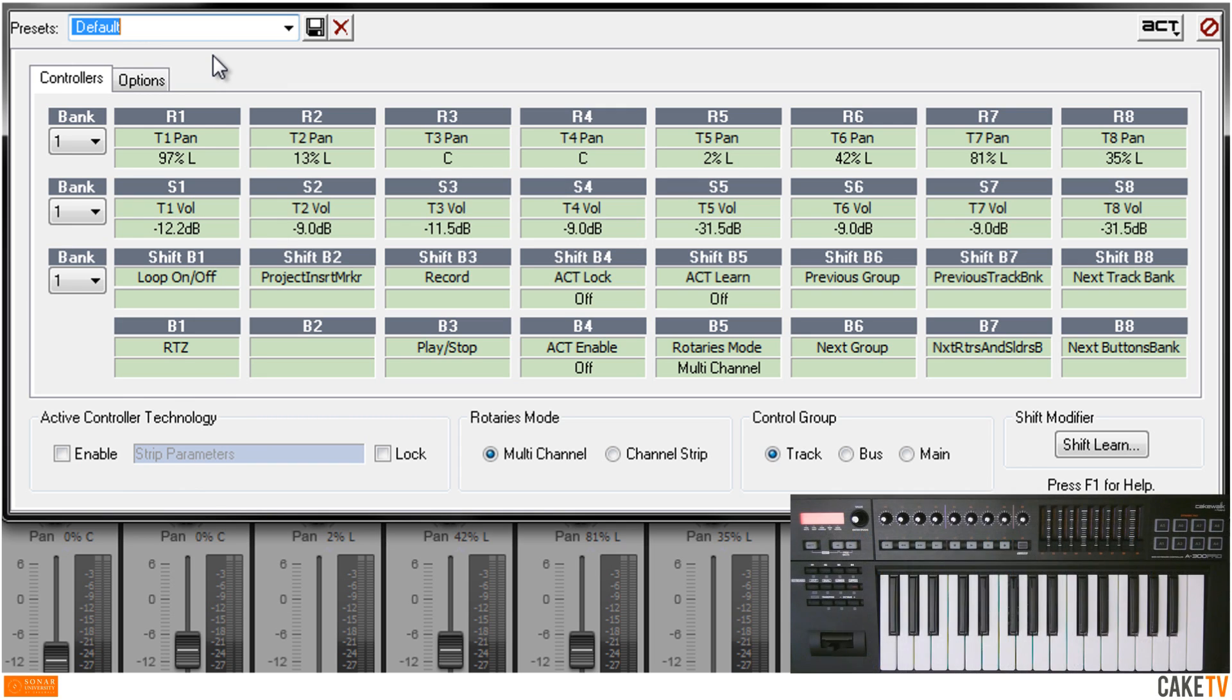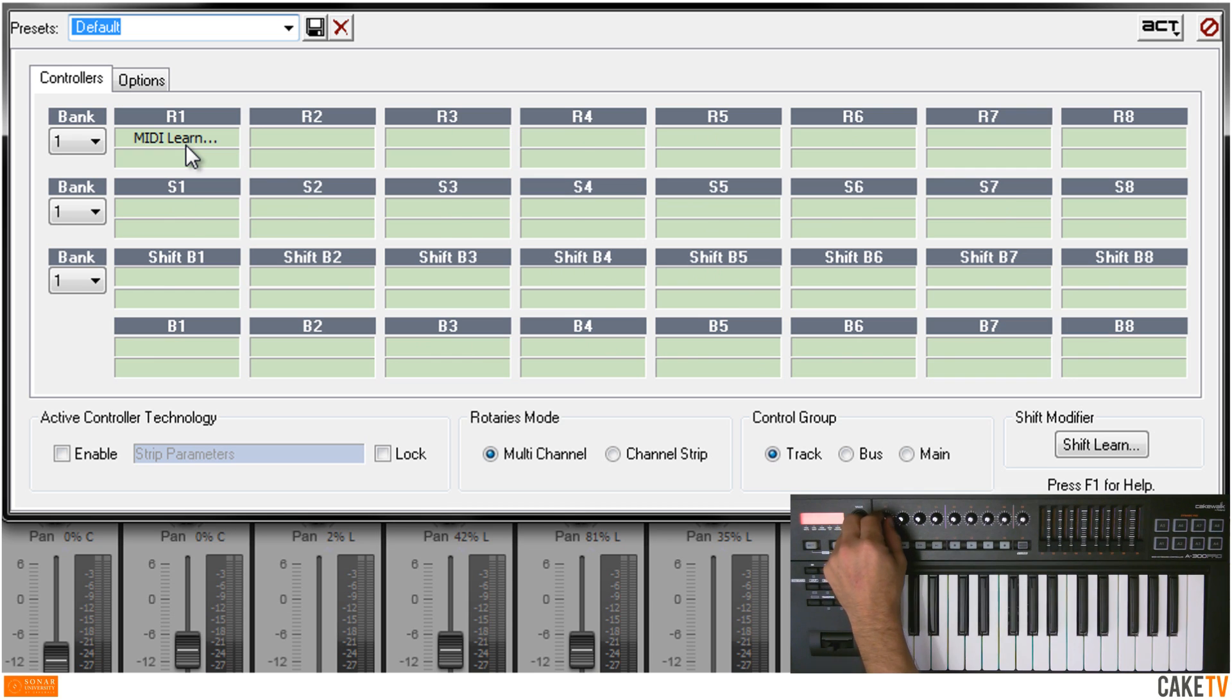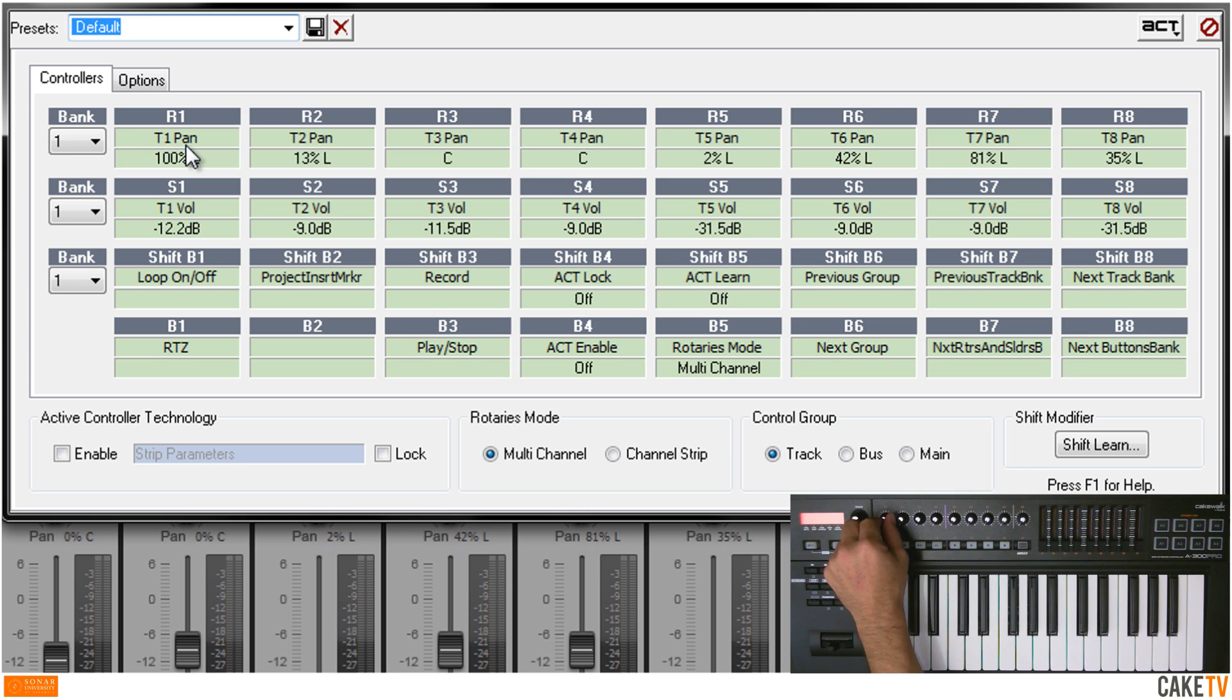To map the various functions to controls on the hardware, click on a function cell to start the MIDI Learn and move the corresponding hardware control. In this example, the R's are mapped to Rotaries.